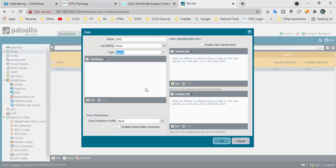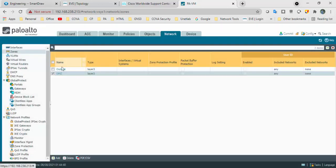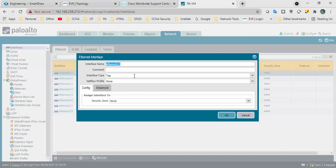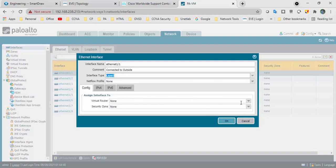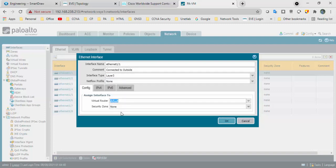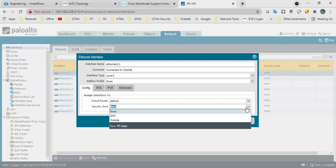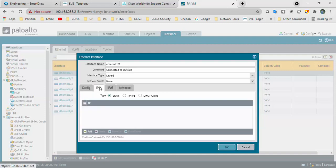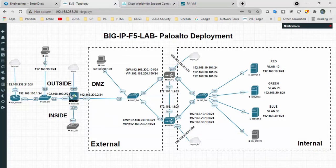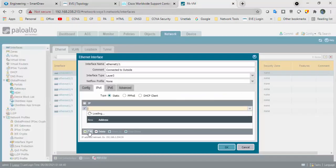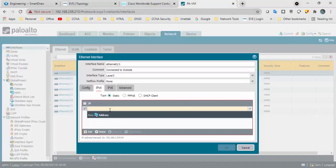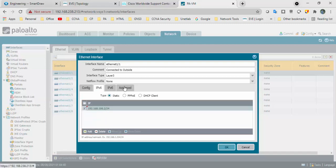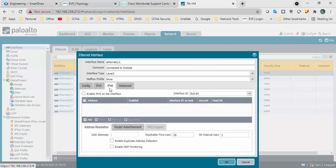We got two zones. Go to interfaces. Outside interface is connected to outside zone, interface type is layer 3, virtual router is default. Select the outside interface. For outside I am using 192.168.0.2. I will add 192.168.0.2 slash 24 subnet mask.